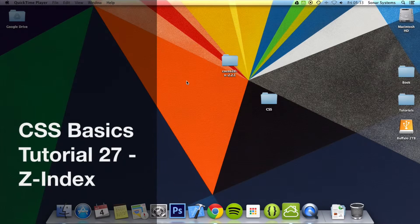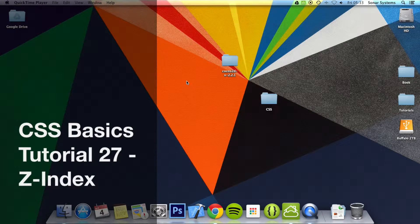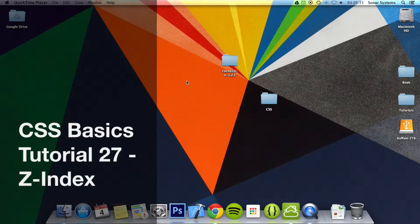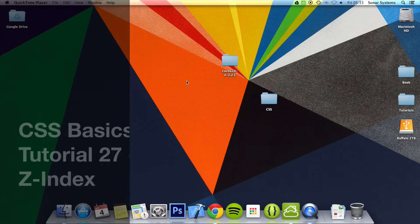Hello and welcome to the 27th tutorial in the CSS Basics tutorial series. In this tutorial we're going to look at the Z-index property.